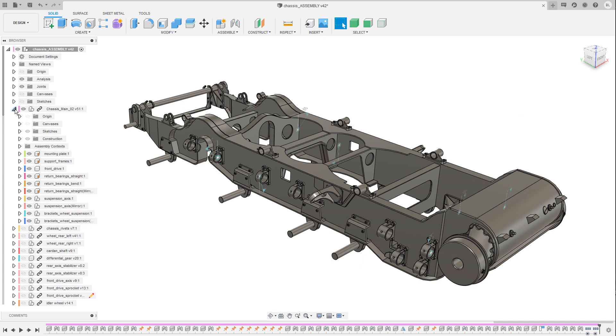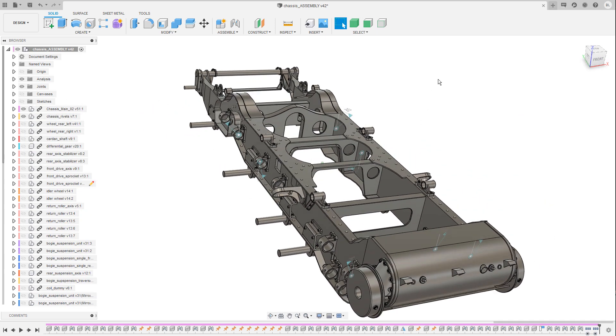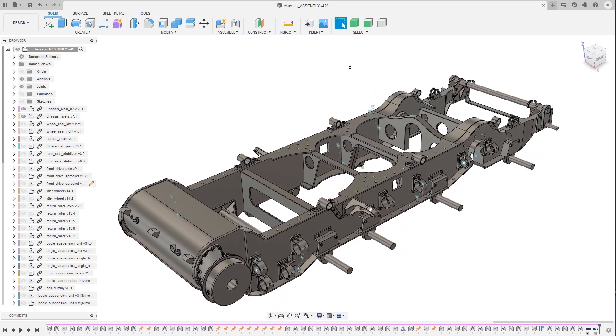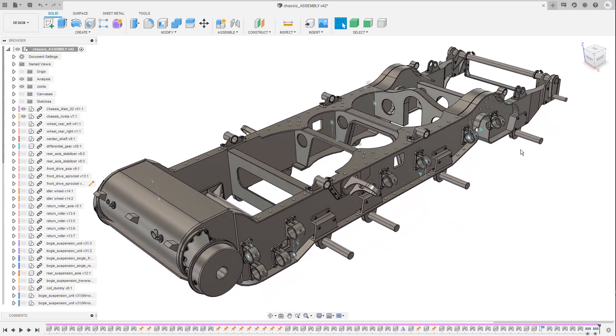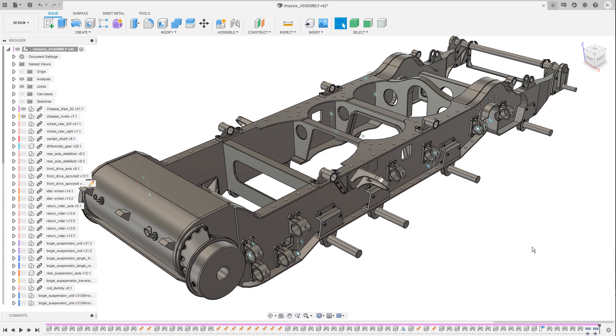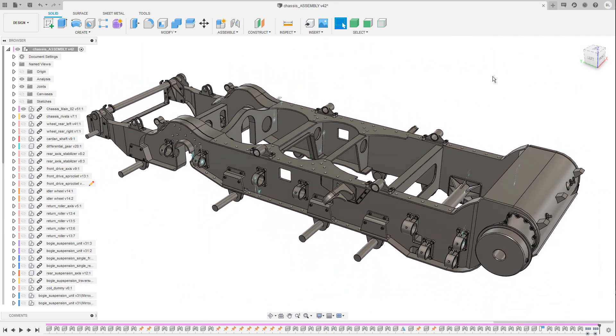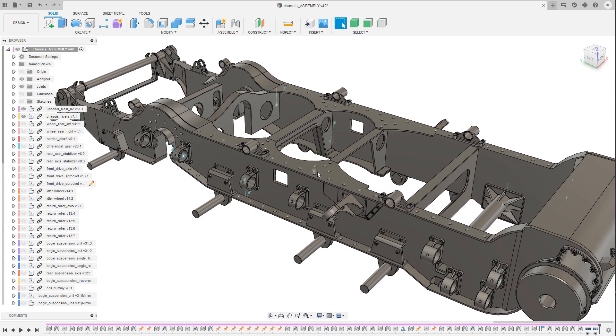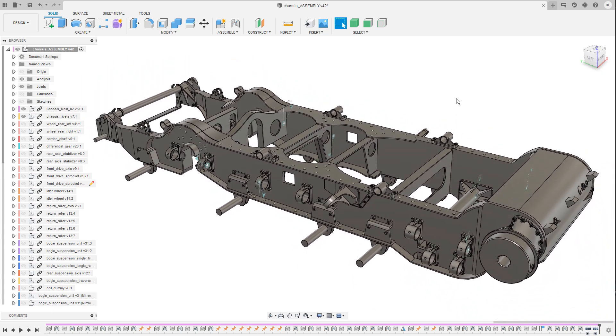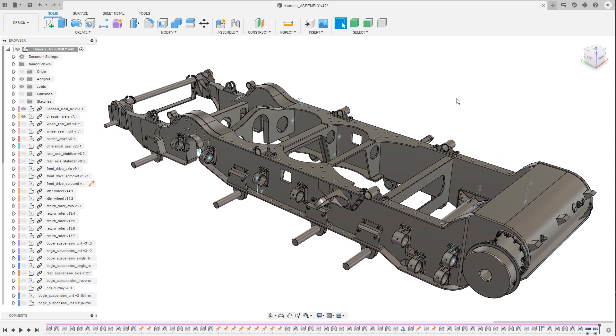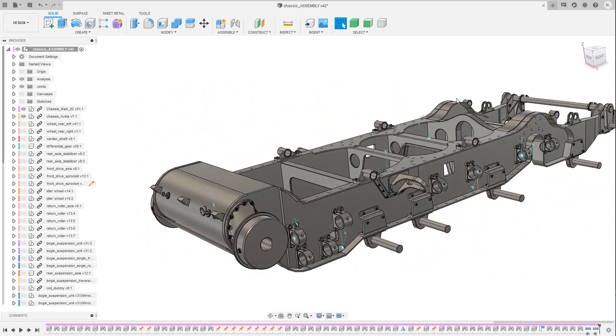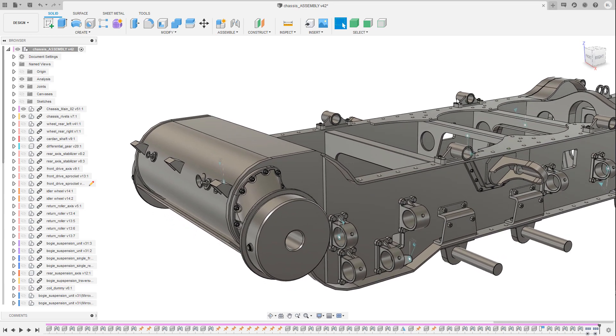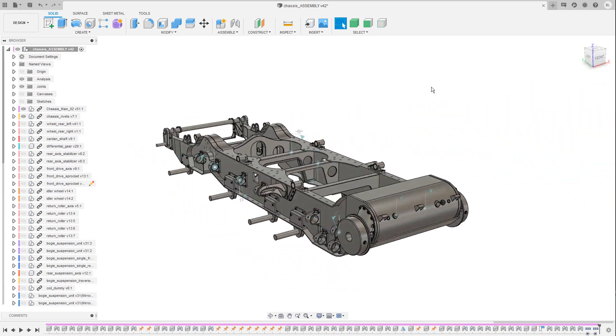The next one in the list are these rivets, nuts and bolts. I have kept these little details separated from the base structure simply to keep the timeline and the history clean and a little bit easier to handle. Of course you can also place these details in one and the same design but the more and the longer the history becomes the more difficult it becomes to keep everything organized.